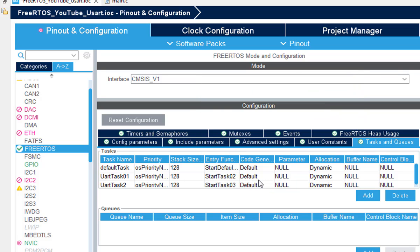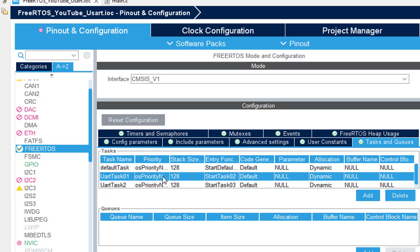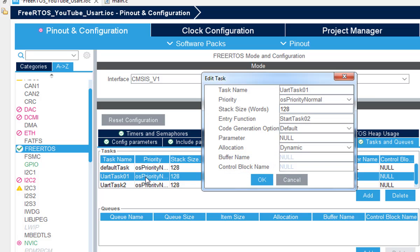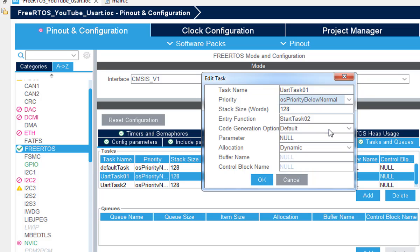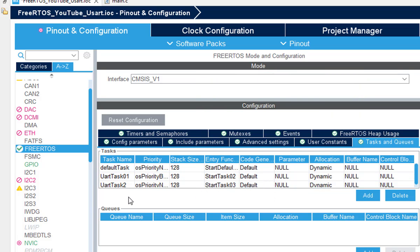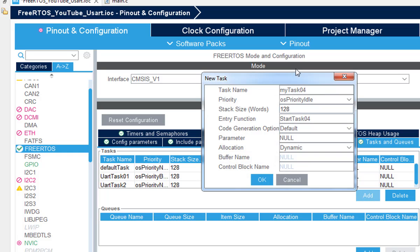Next one is UART task 2 with normal priority. And let's create one more task. And we can change the priority level as well. We can put it below the normal and for task 2 normal is fine.